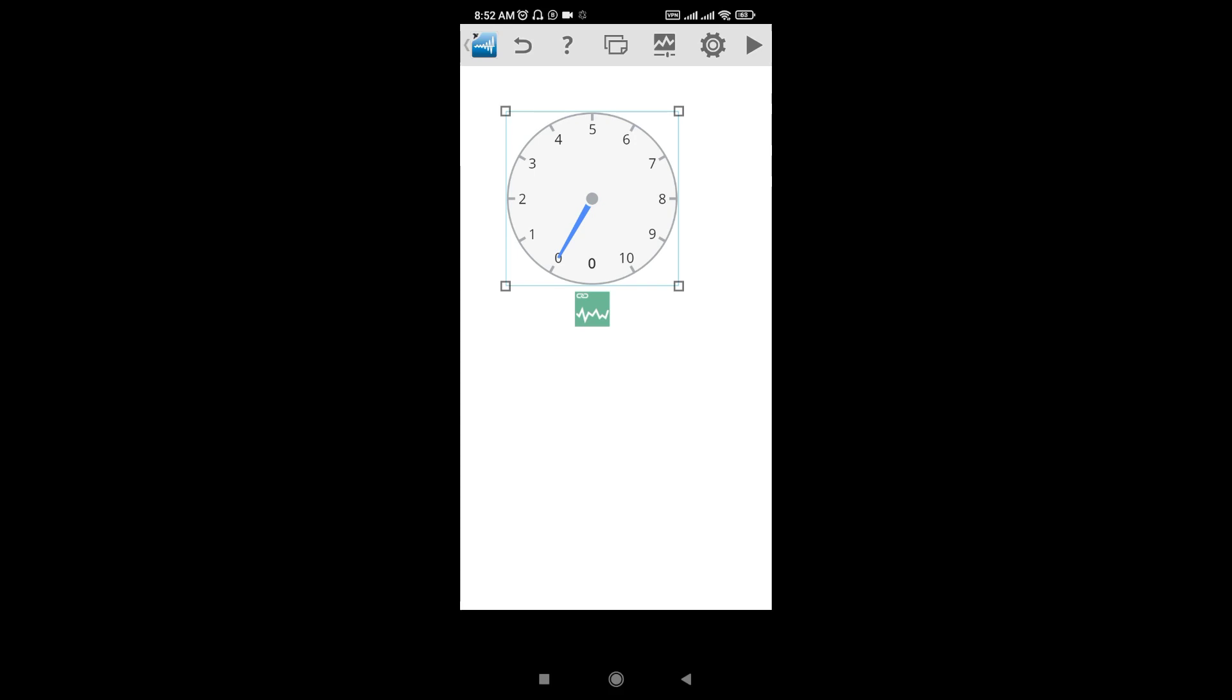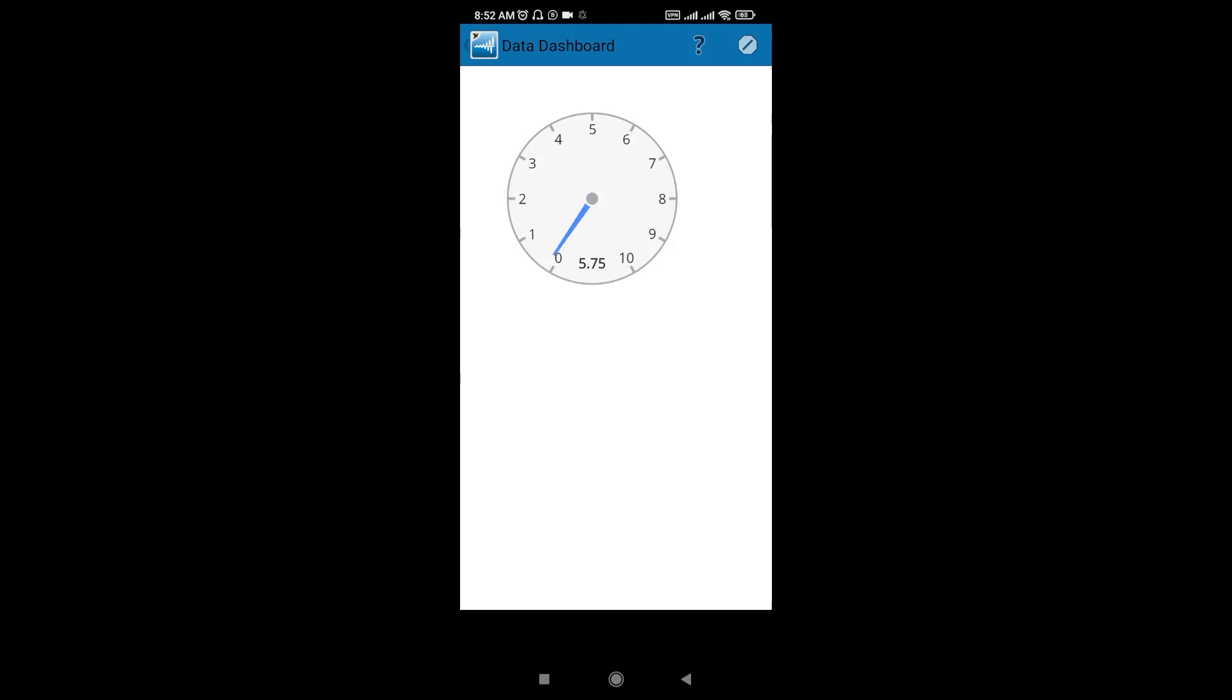Now just try to run this application. Check it, it's trying to connect the gauge. Now see, this is the real-time data you are monitoring on your mobile from the computer which is running remotely and connected on the same WiFi network as my mobile and my laptop or computer.